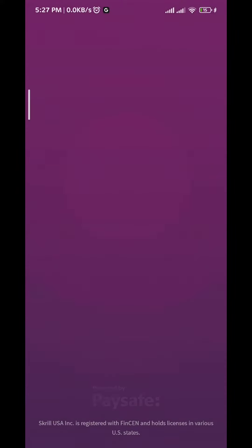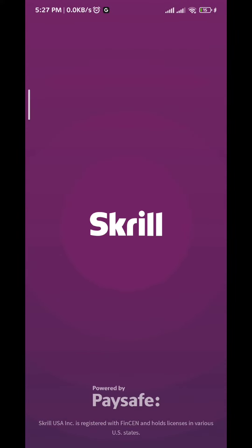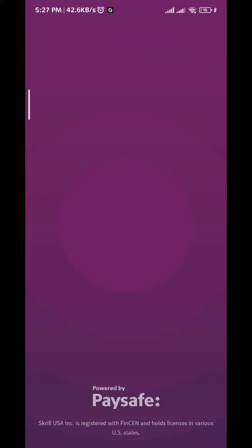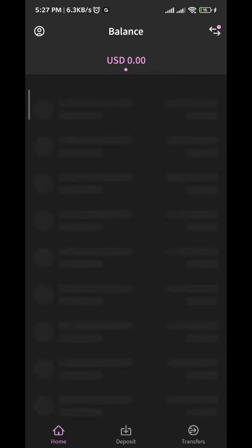Keep in mind that you cannot do that directly — you have to go through your bank account. So you transfer money from Skrill to your bank account, and then from your bank account to your PayPal account. Let's start.